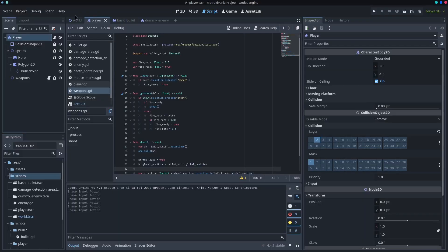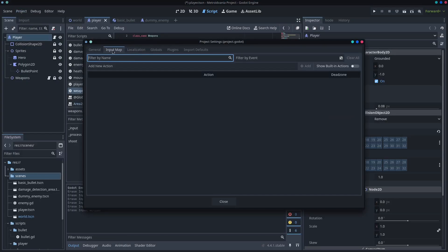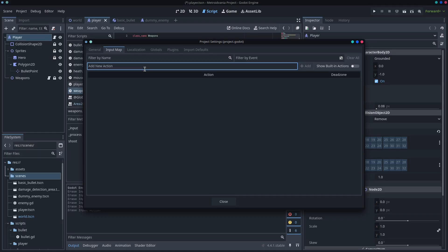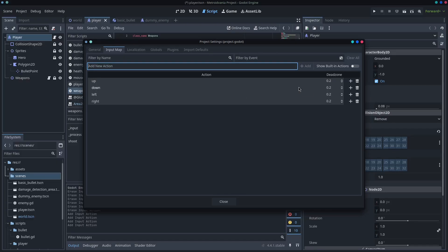Regular inputs are really straightforward. Under project settings, in your input map, all you need to do is add an action. So if you were going to do up, down, left, right, the process is the exact same thing as keyboard inputs.